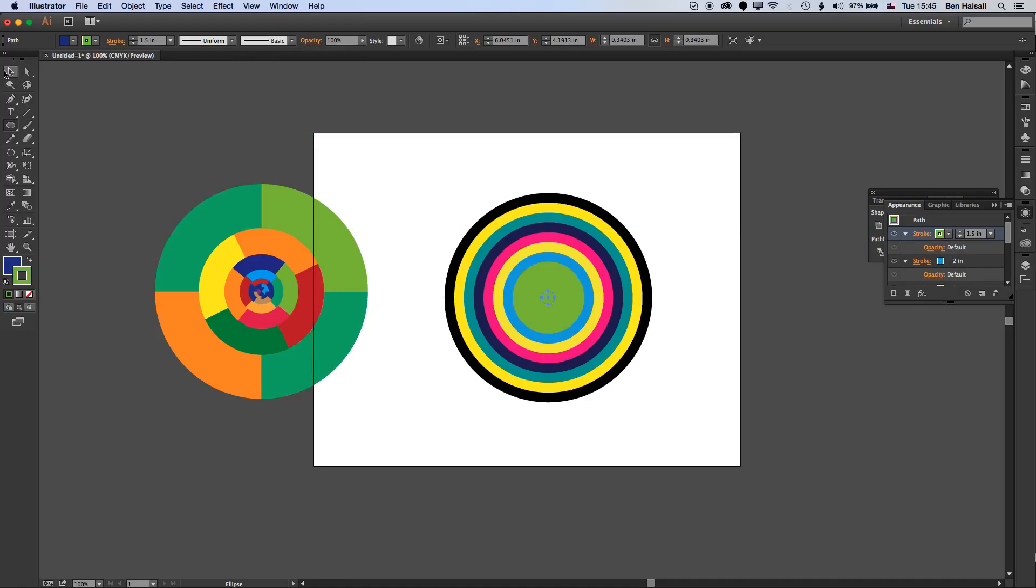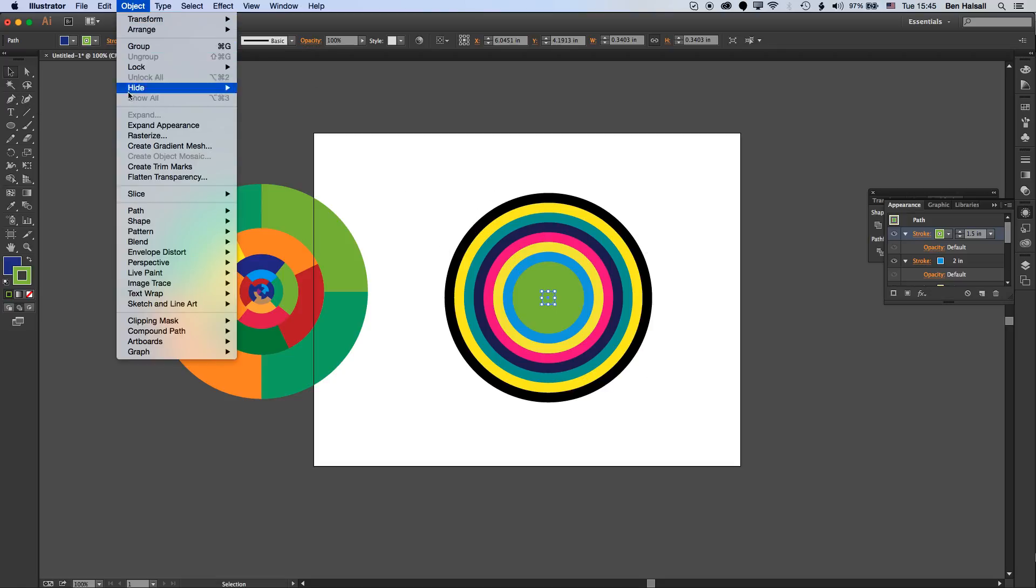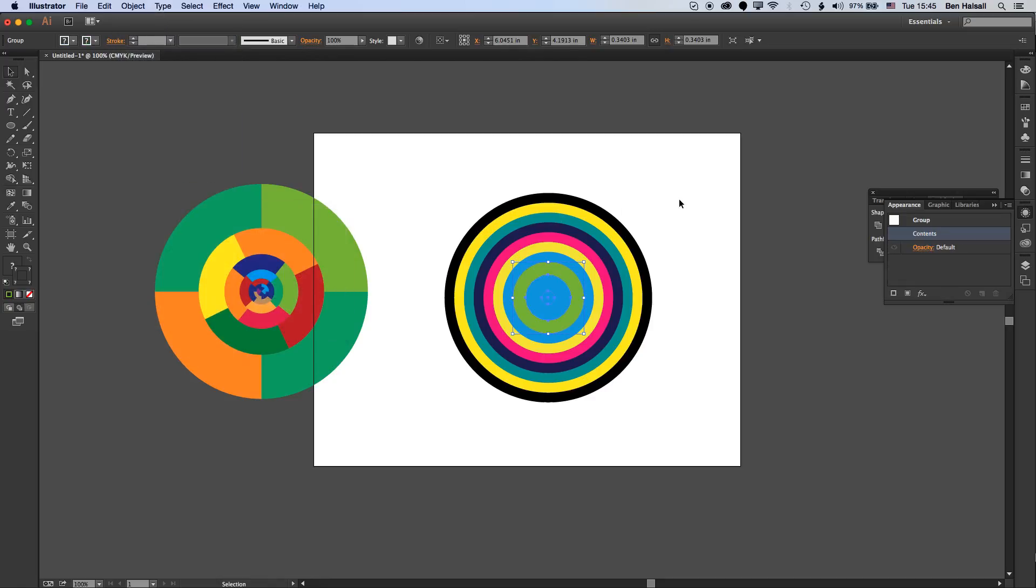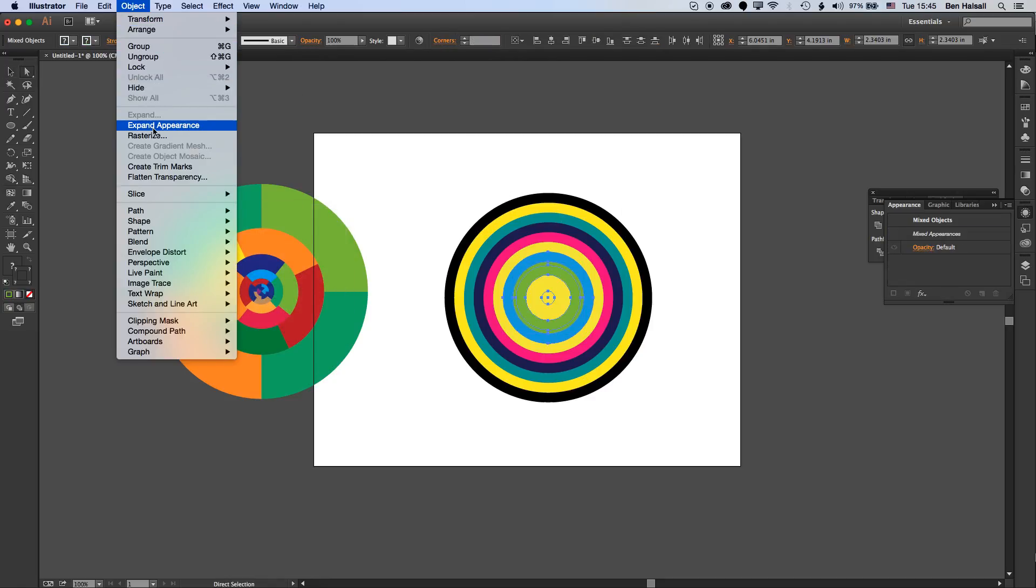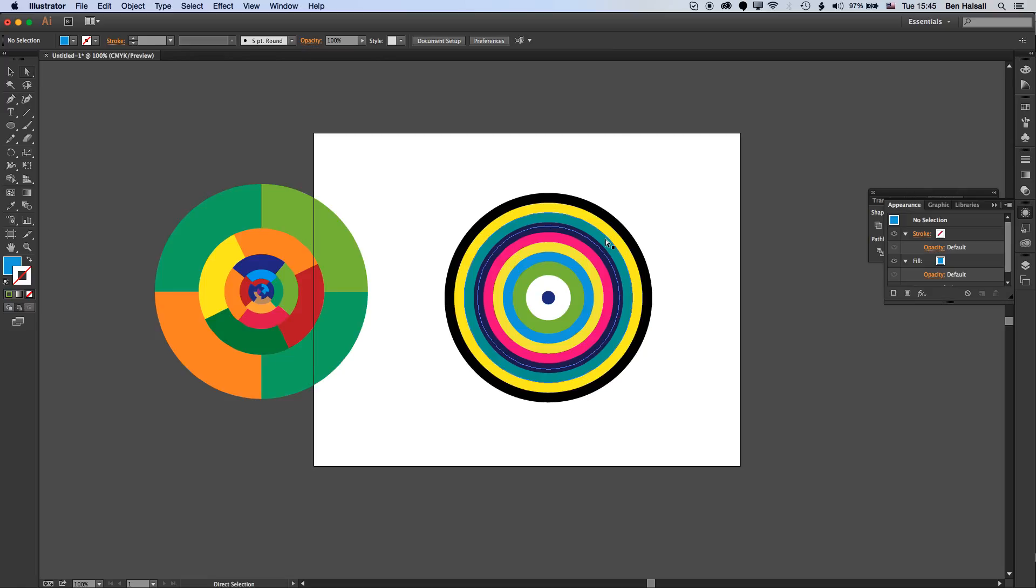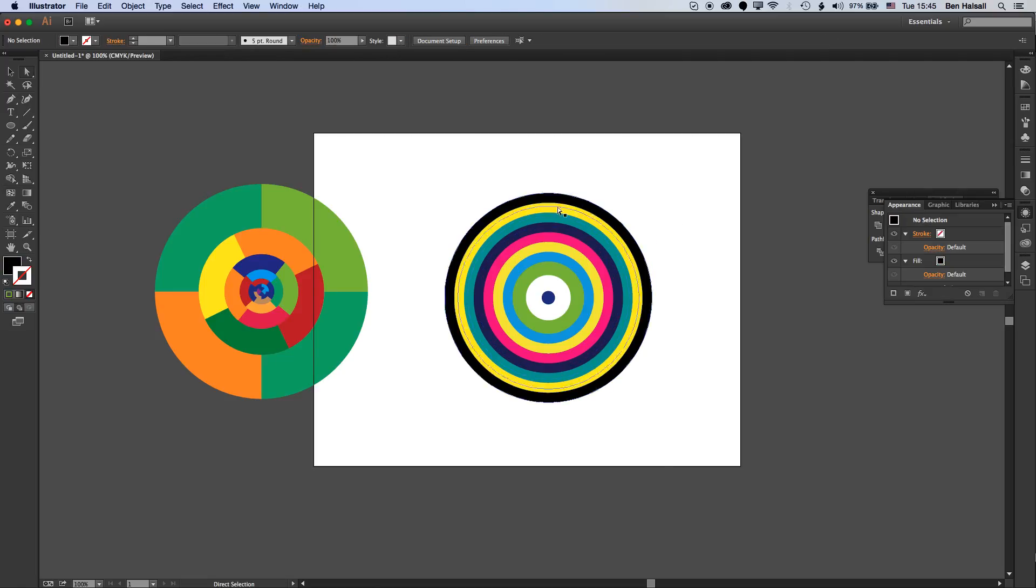In order to now break this apart we need to go to Object, Path, and Outline Stroke, then go to Object, Expand Appearance. So now we have a stroke for each of these sections.